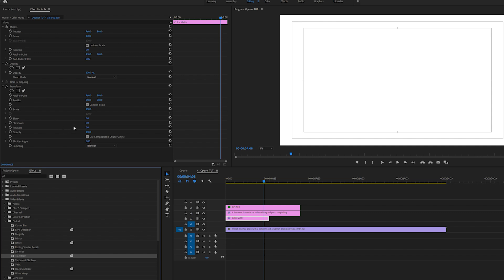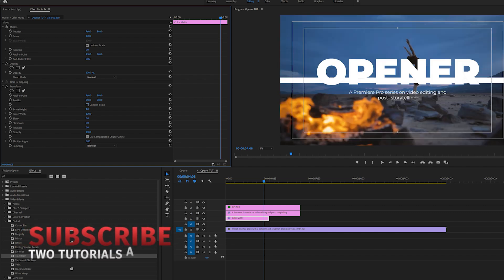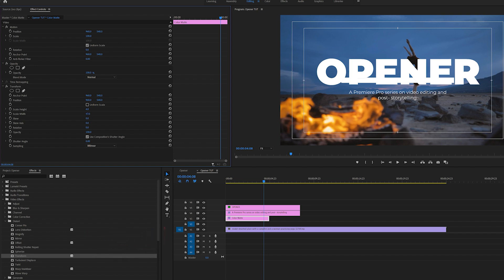With the transform effect applied, uncheck uniform scale, and bring the height down to about four. Then come to scale width and bring that down to fit nicely within the title area, and readjust the position as needed.